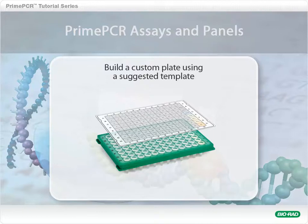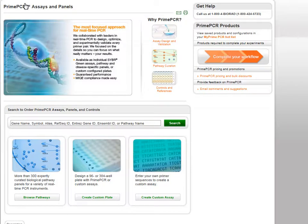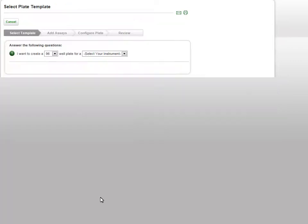Welcome to the PrimePCR Assays and Panels Web Tutorial. From the PrimePCR homepage, click on the Create a Custom Plate button in the center of the screen to launch the Custom Plate Configurator.